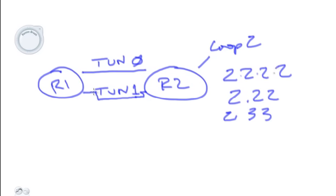Right now they're equal cost load balanced routes from R1 to R2 across the two tunnels. If we want this tunnel to be better or look better, we can manipulate the delay or the bandwidth on this interface and make it look slightly better for all the routes.